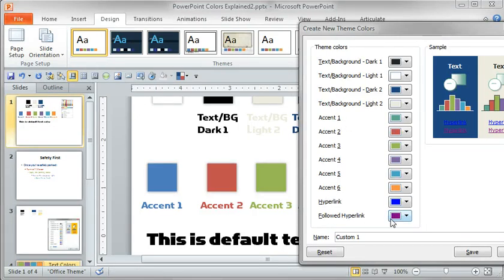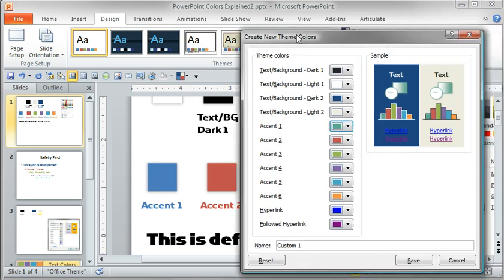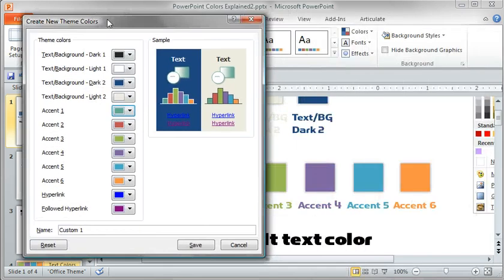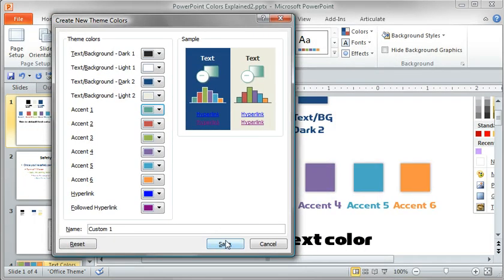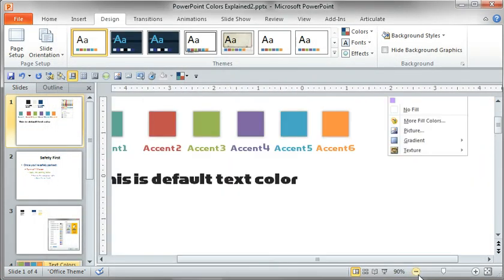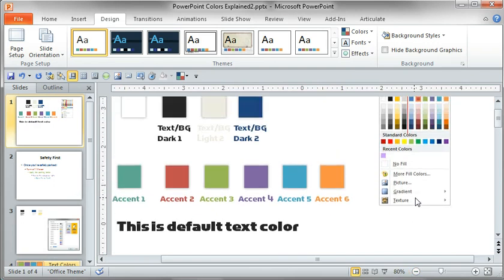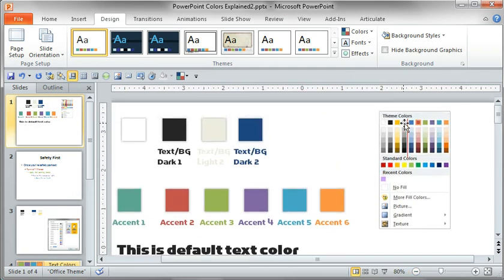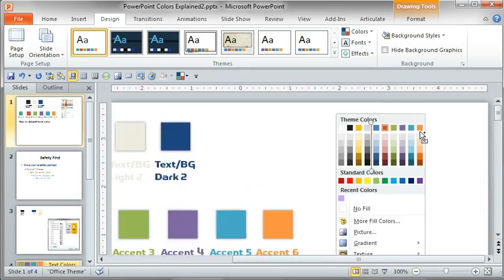Hyperlink and follow links if you want to change the links. Now, there are six accent colors, and if I move this over, I'm going to click Save. Let me show you this real quick.